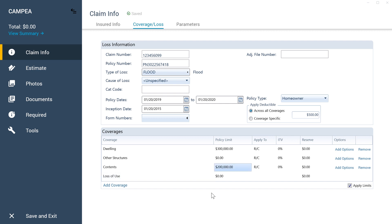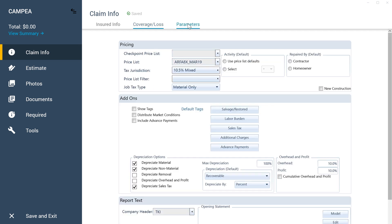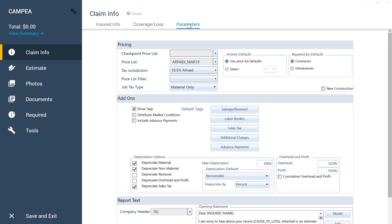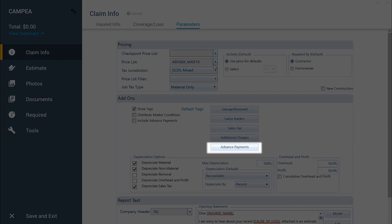Now that you're sure the payment is covered, click the Parameters tab, then the Advanced Payments button.